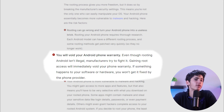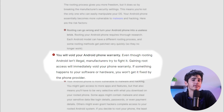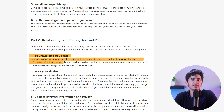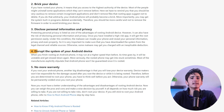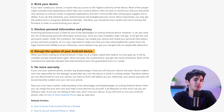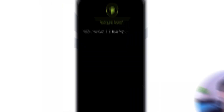Rooting your device also voids the maker's warranty, leaving you responsible for repair costs if anything goes wrong. Some apps and services may not work on rooted devices, and official system updates may become unavailable. Lastly, customizations to system files can lead to an unstable operating system, which can cause crashes and errors.